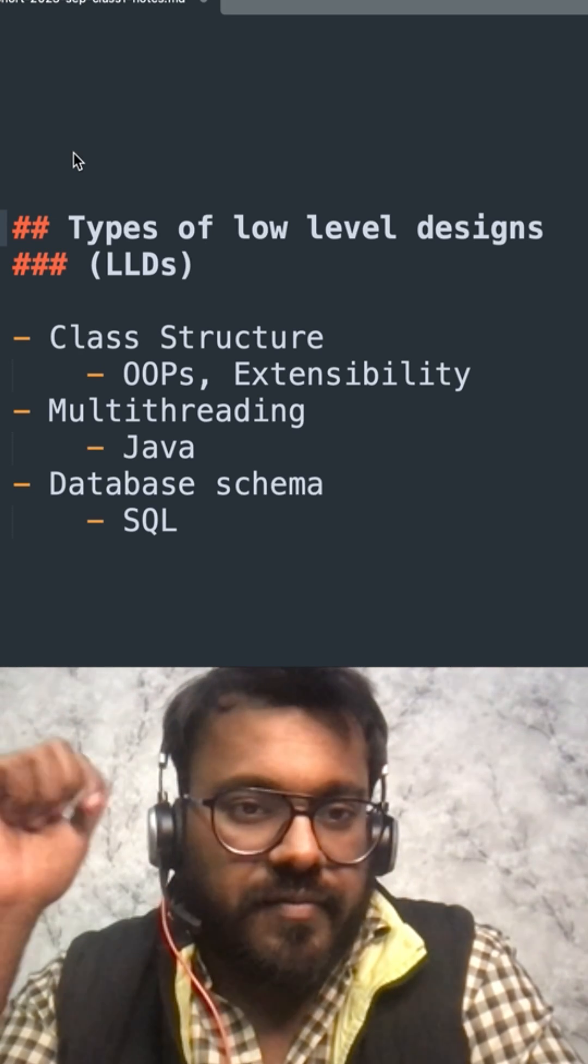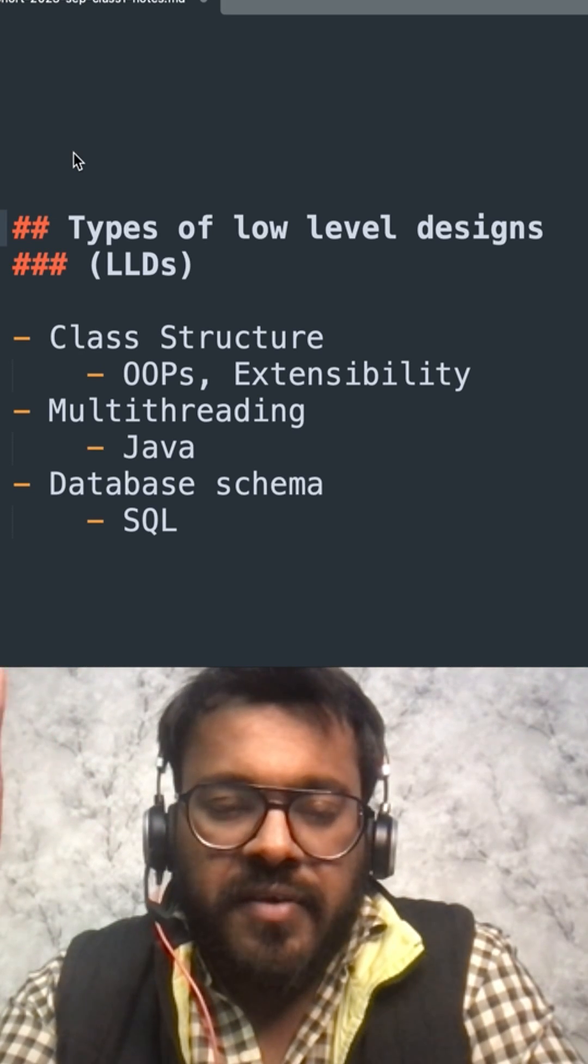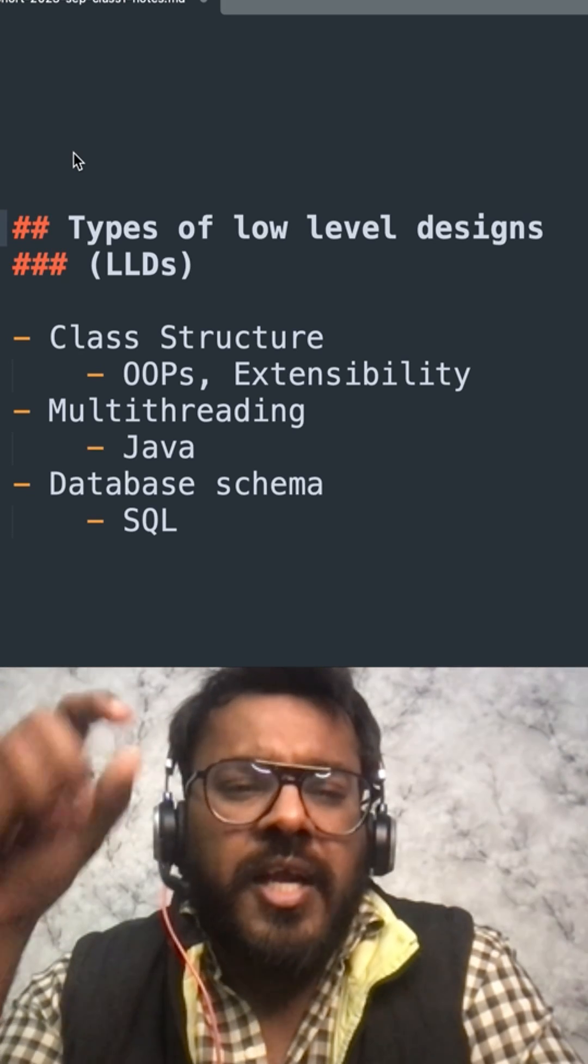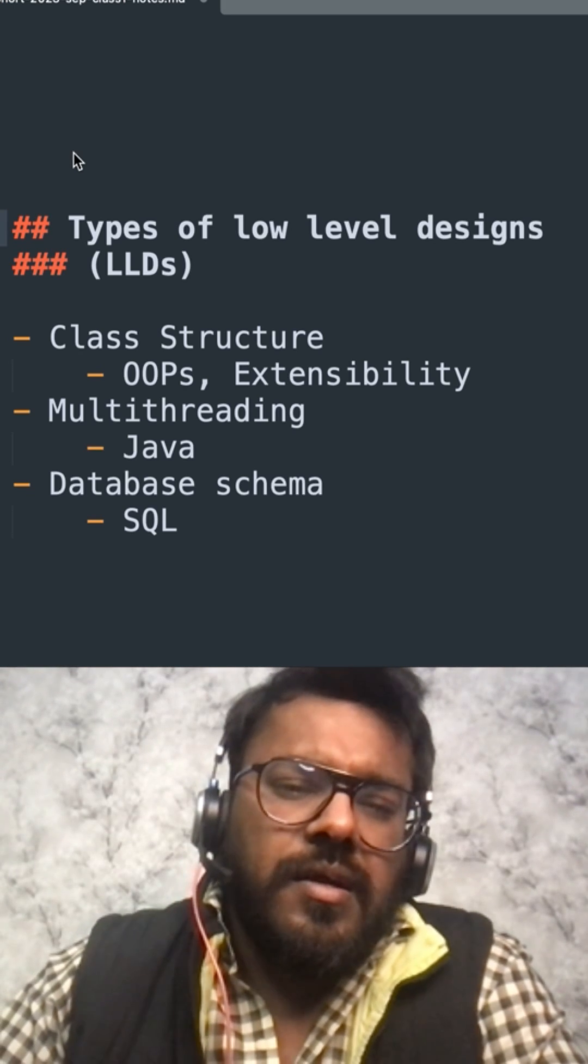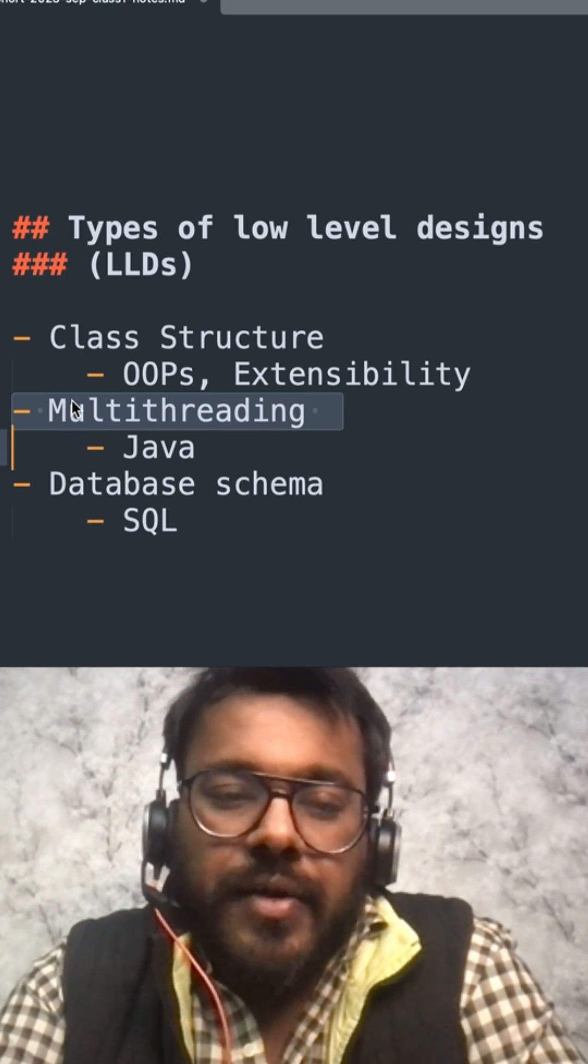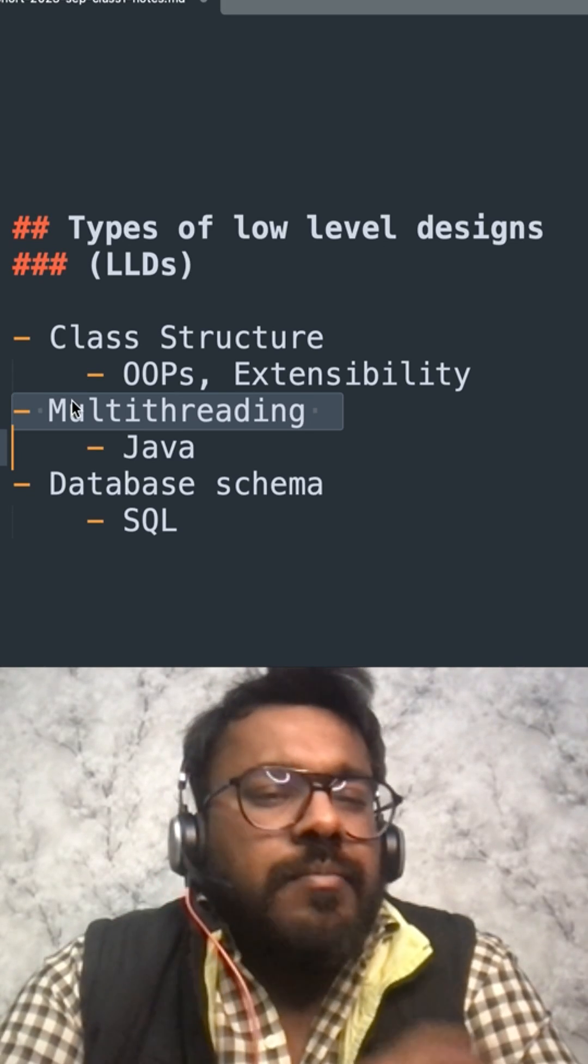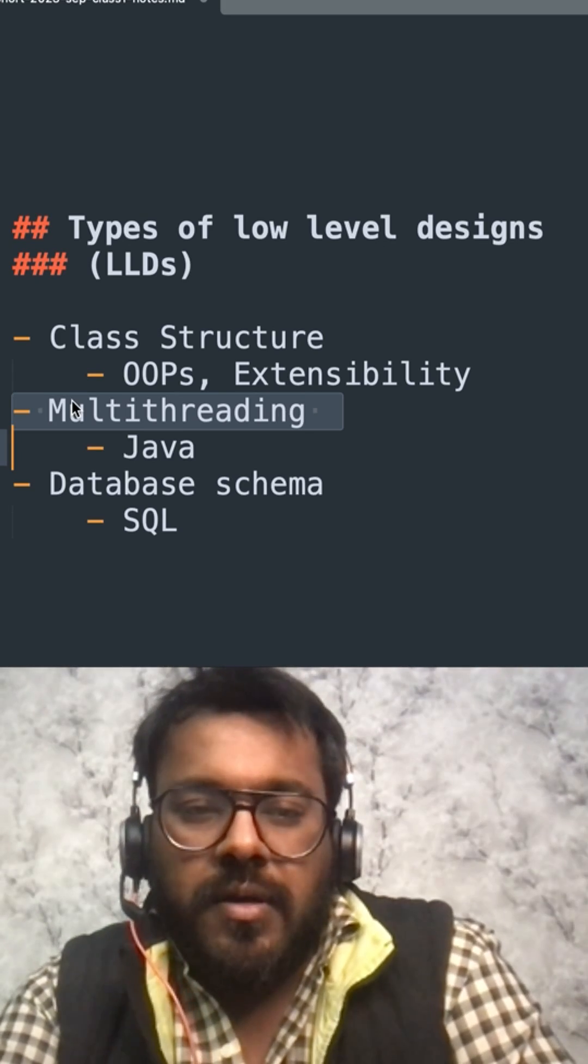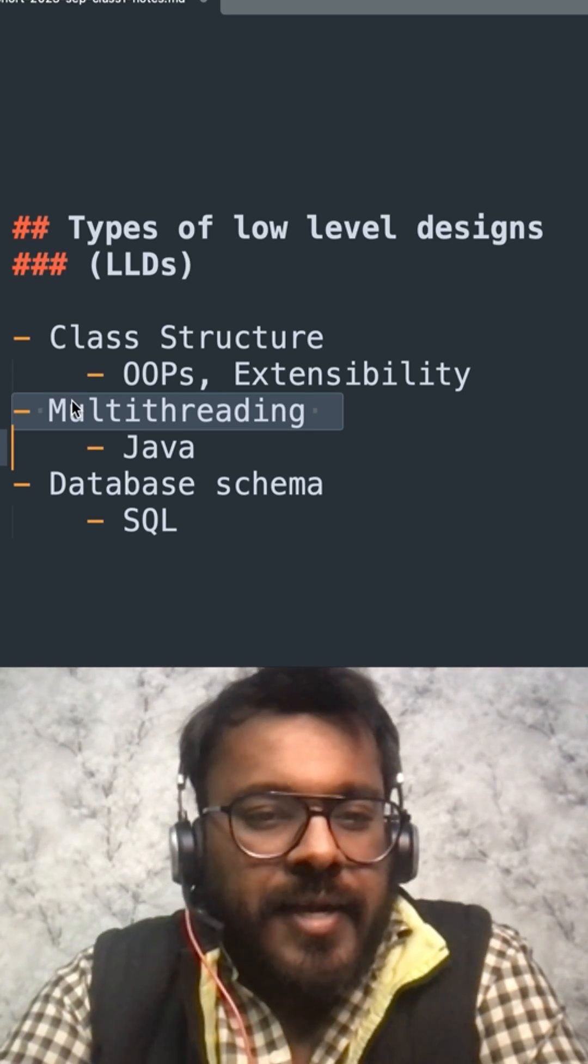The second type of interview is multithreading. In multithreading, as the name says, you have to handle concurrent requests, and mostly it's asked in terms of Java because it's the most popular language to handle multithreading.